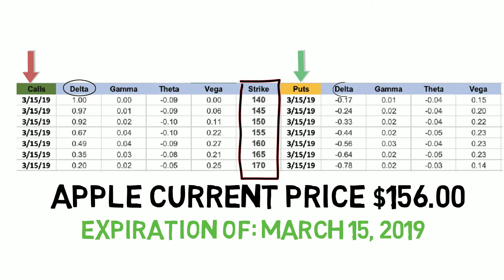Today we're going to be focusing on the Delta columns seen here on both the put and call side. Delta on the call side is easier to explain, so we'll start with that one. Delta always ranges from 0 to 1 on this side, and it gets closer to 1 the more in the money an option is. This is why you see Delta decrease as the strike price goes above the current price of Apple, which stands at $156.